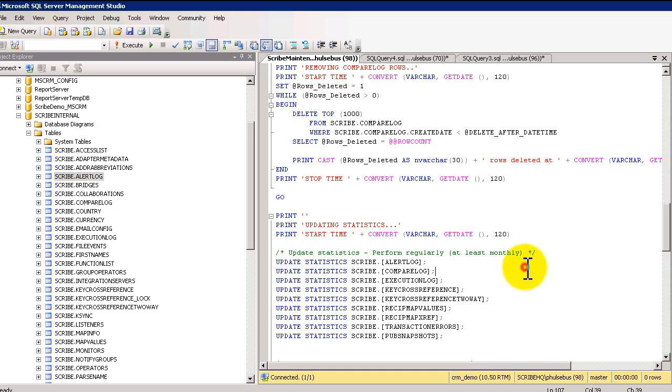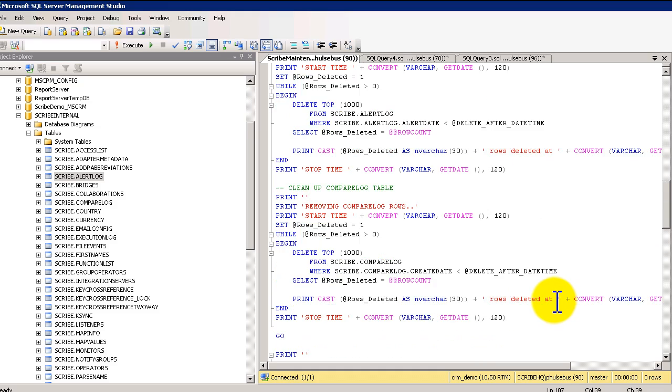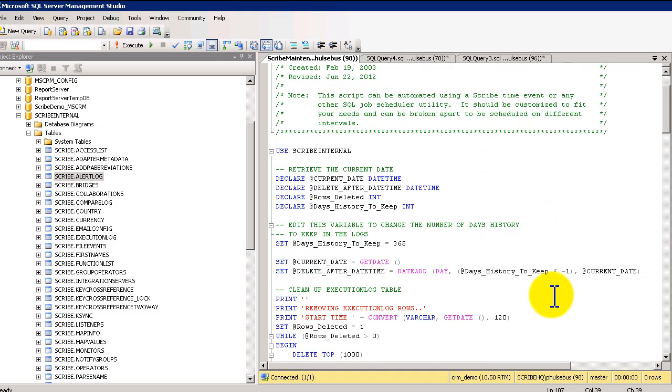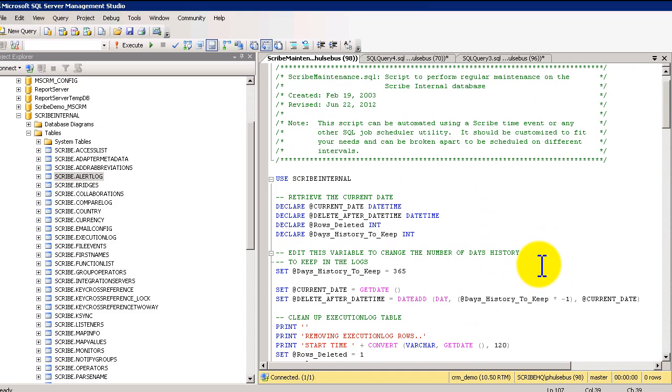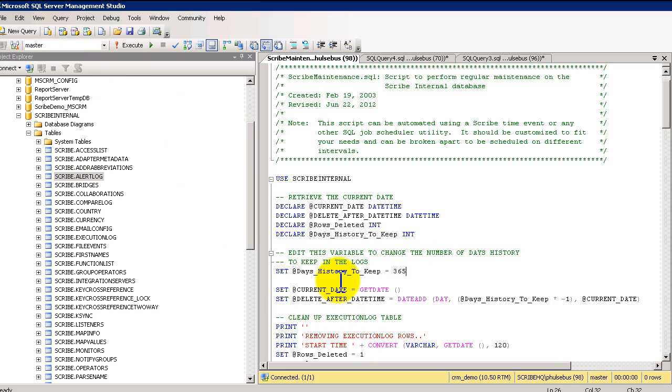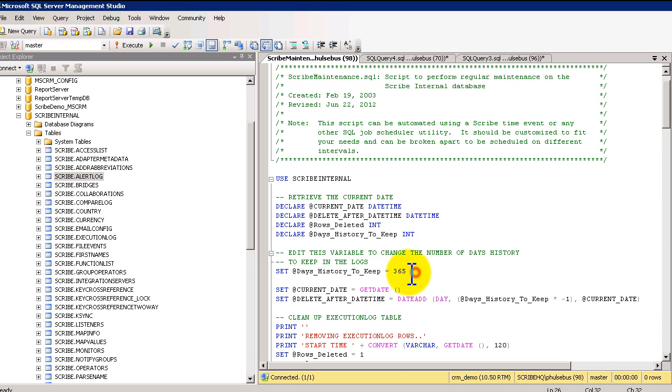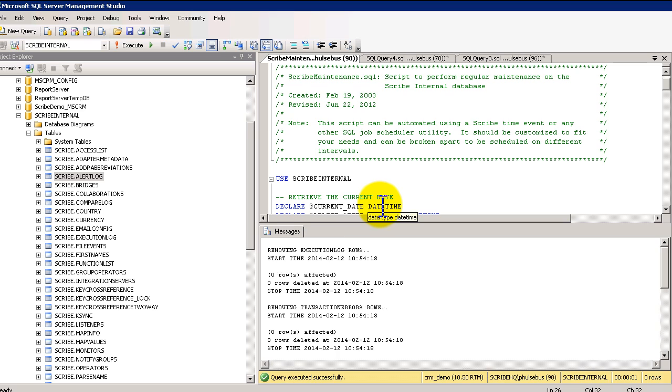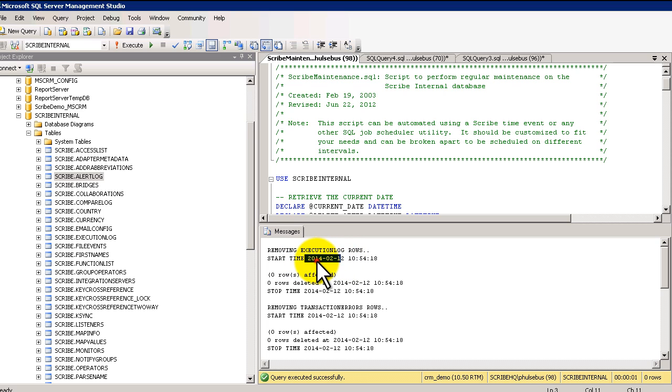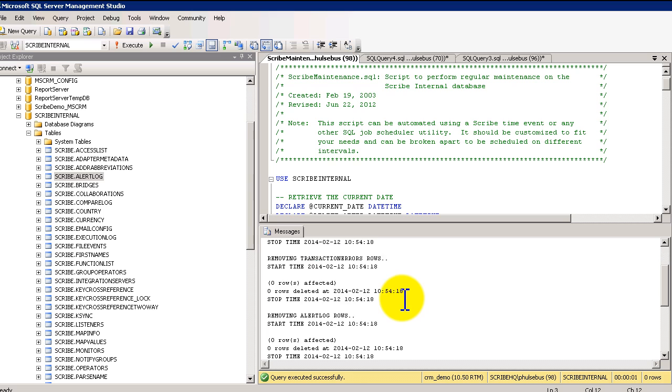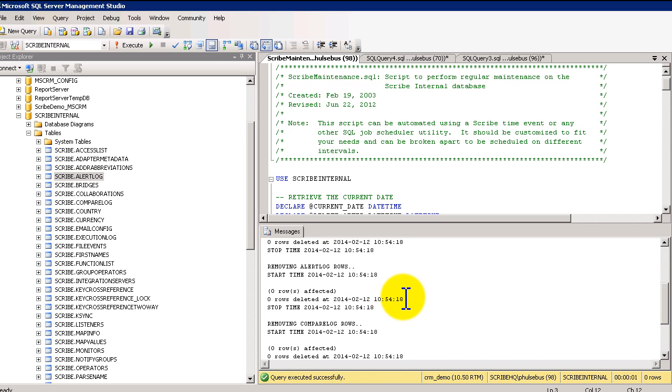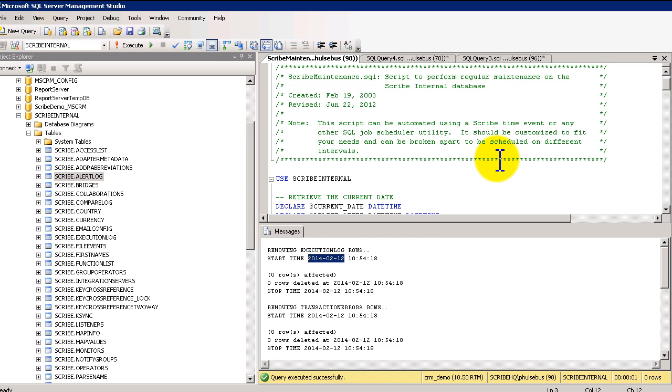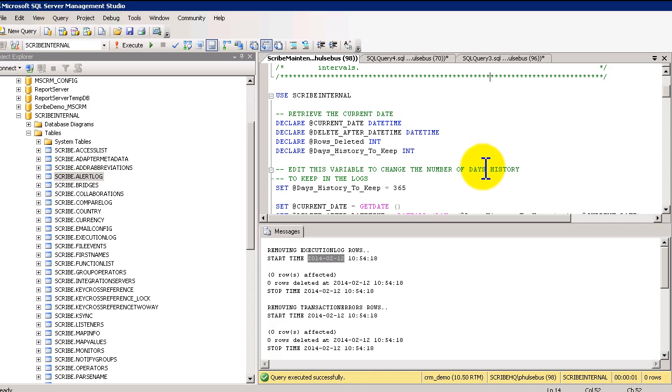So a couple things with this script that you want to be aware of. One is you can just run this script any time. And if I run it right now, there's a variable at the beginning of this script. The only thing that you really need to manage in this is this date right here. So if I go and run this right now, what it's going to do is it's going to go run against and remove any data that's more than over 365 days old. So it's going to go back last year. And of course, I just installed this a couple months ago, so there's no data in there. So that is typically not the way that folks would do this.